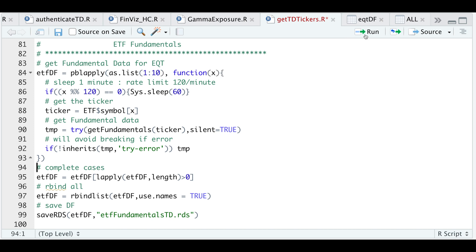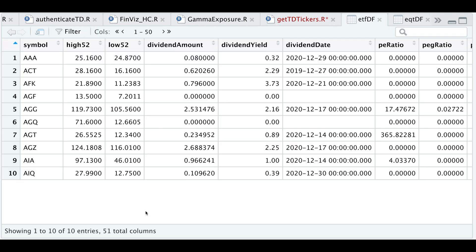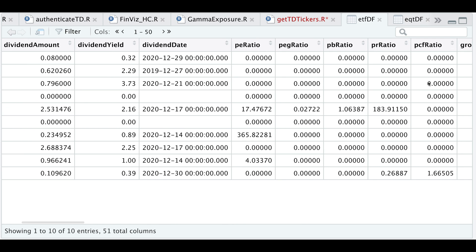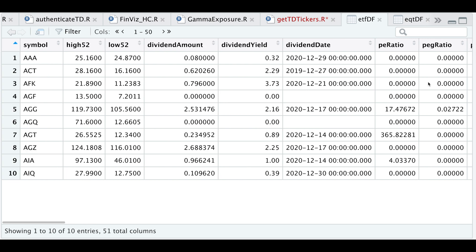I'll then extract all the complete cases, I'm going to row bind all the data, and then save it as an RDS file, so that I can look at it later. But we'll take a look at the ETF fundamentals. All right, so for ETFs, we got 51 columns, just note that some of the values may be empty, such as the financials, since these are ETFs, but we get a nice table with data that we can use to later filter out any ETFs that we want to backtest.